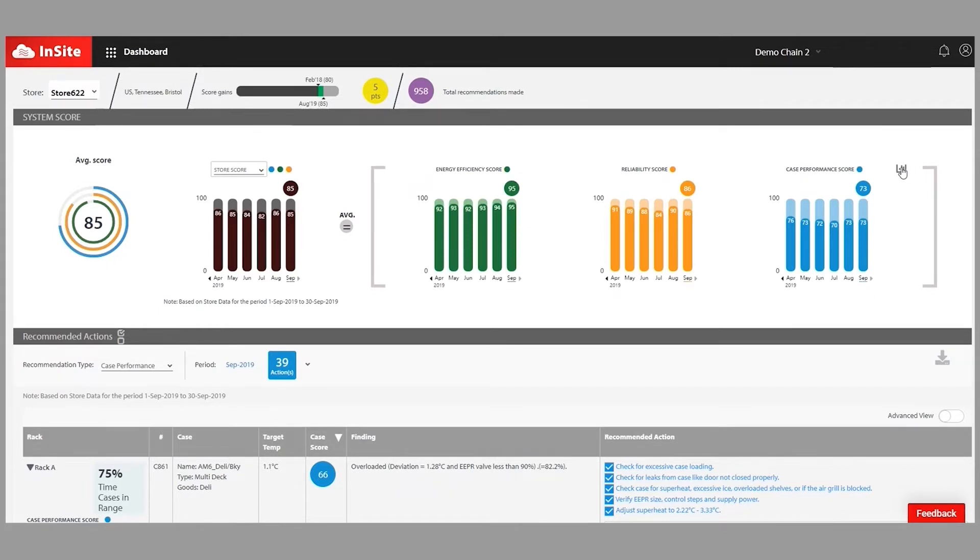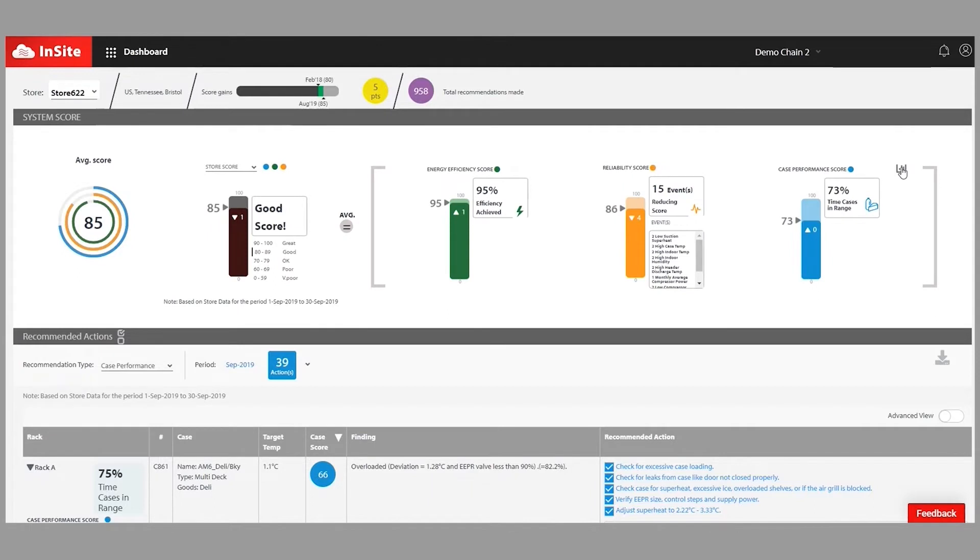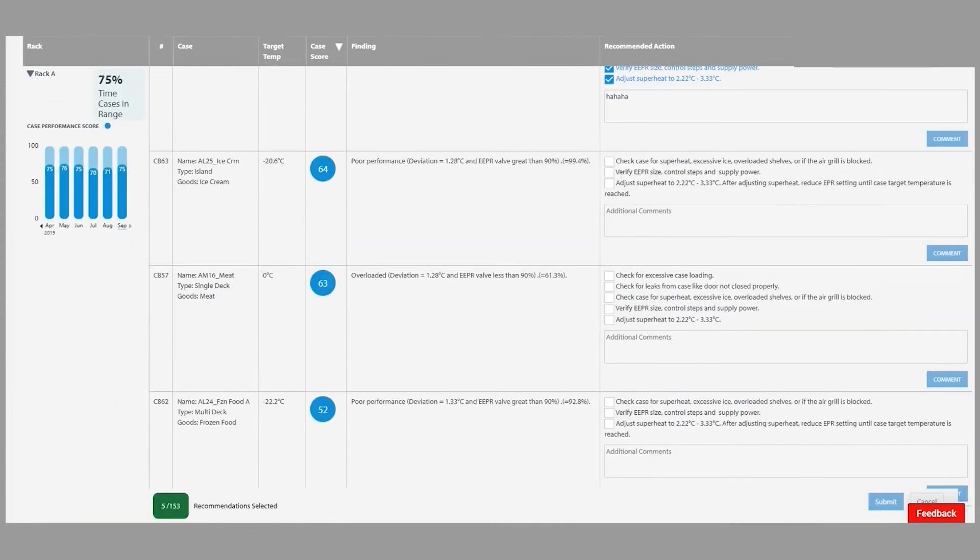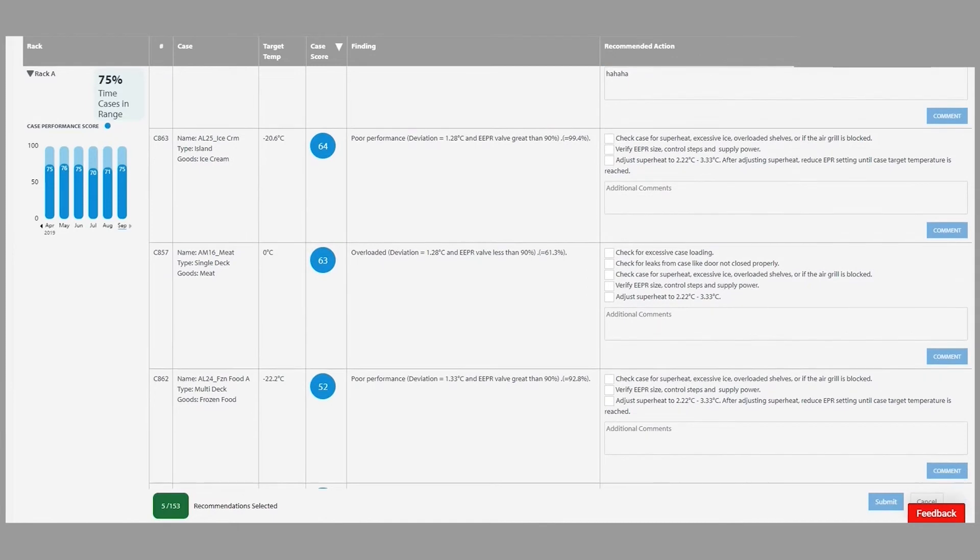At an enterprise level, it's a way for you to look at all of your stores and see how they're performing and really drive that continuous improvement across your enterprise. If you look at the lower section that you've seen here,